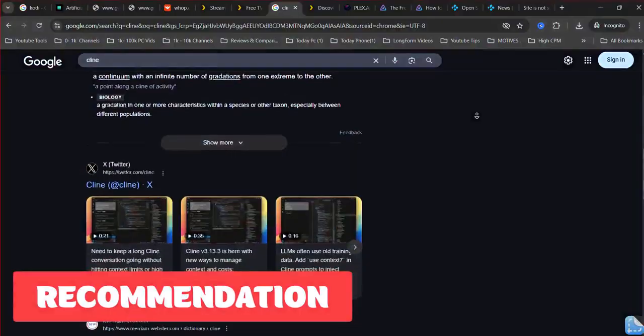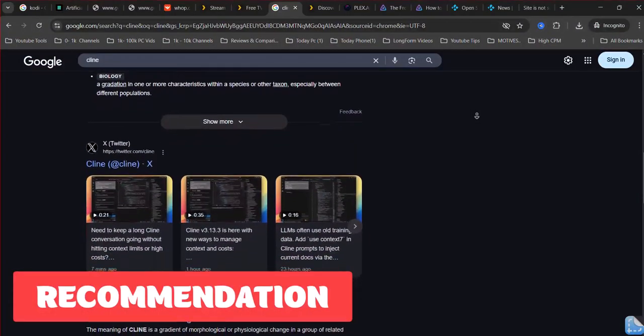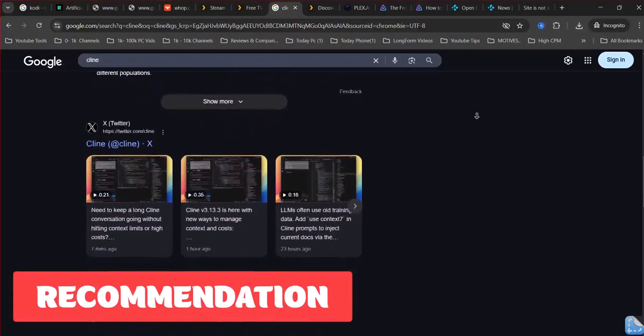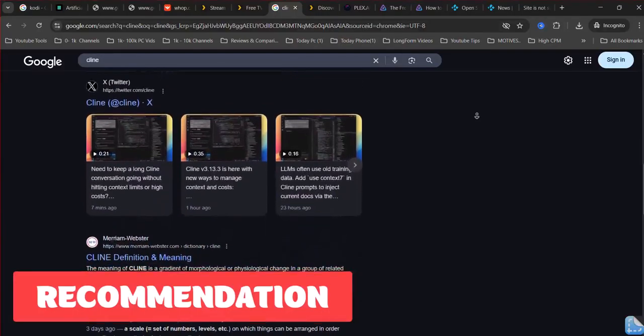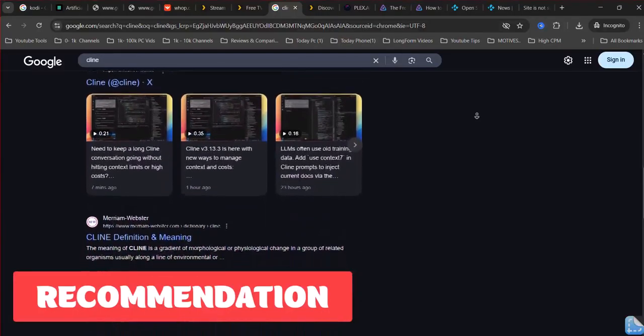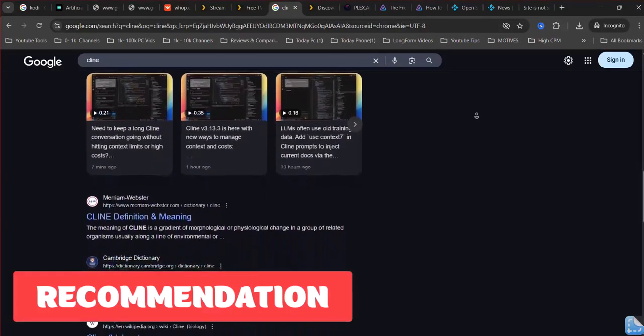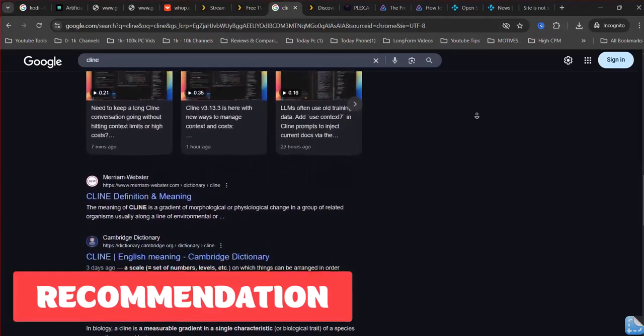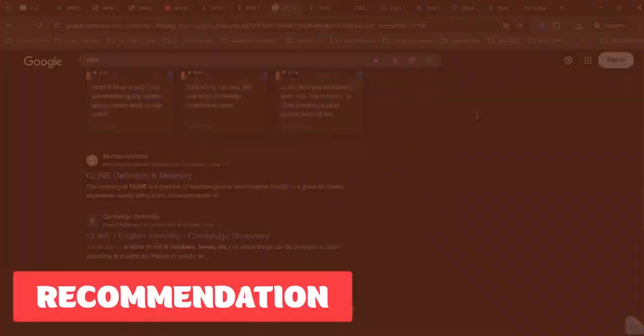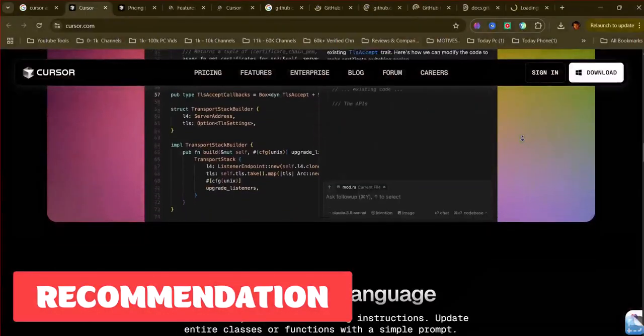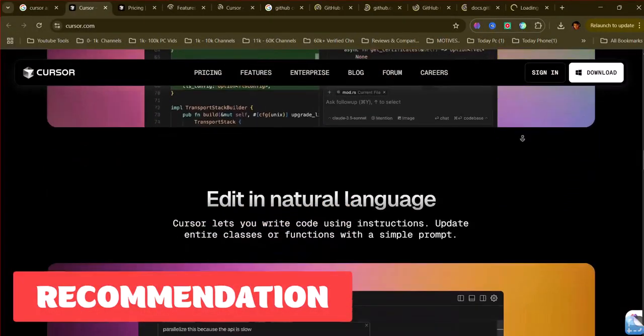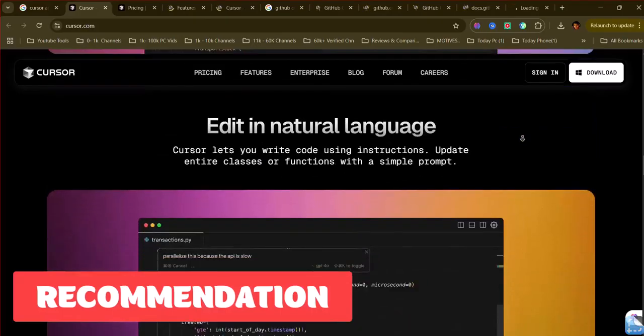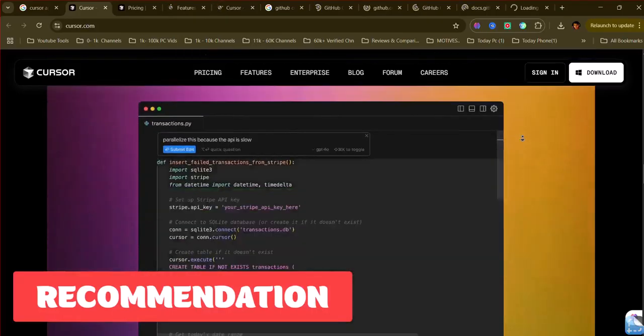Recommendation. Choosing the best AI coding assistant depends heavily on your workflow and preferences. If you want deep AI integration and powerful task automation within a dedicated IDE and are open to switching editors, Cursor AI and Windsurf Editor are strong contenders. Windsurf leans towards more autonomous agentic workflows, while Cursor offers a more familiar VS Code base with robust AI features.